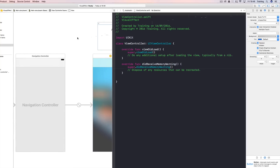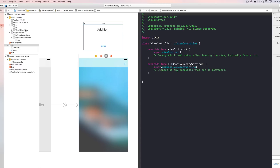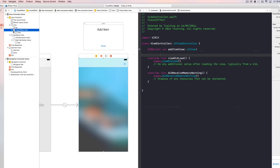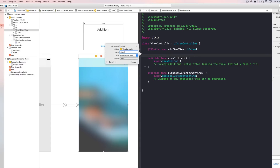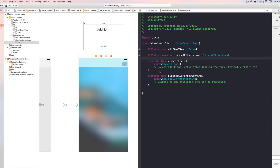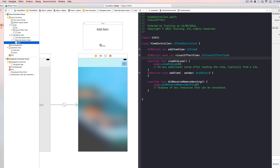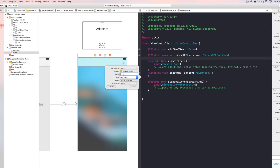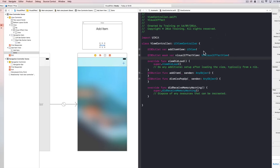Let's bring up the assistant editor and add some outlets. First, we need an outlet for our view — let's call it 'itemView.' We also need an outlet for our Visual Effect View, so I'm ctrl-dragging it to the assistant editor and calling it 'visualEffectView.' Then we need an action for the Add button — ctrl-drag it below viewDidLoad and call the action 'addItem.' Finally, let's select the Done button and create an action called 'dismissPopUp.'